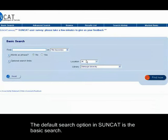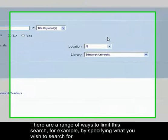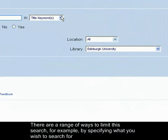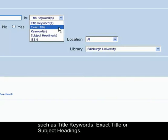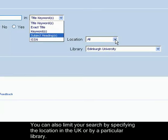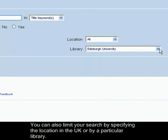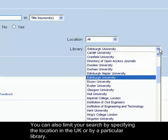The default search option in SunCat is a basic search. There are a range of ways to limit the search, for example by specifying what you wish to search for, such as title keywords, exact title, or subject headings. You can also limit your search by specifying the location in the UK or by a particular library.